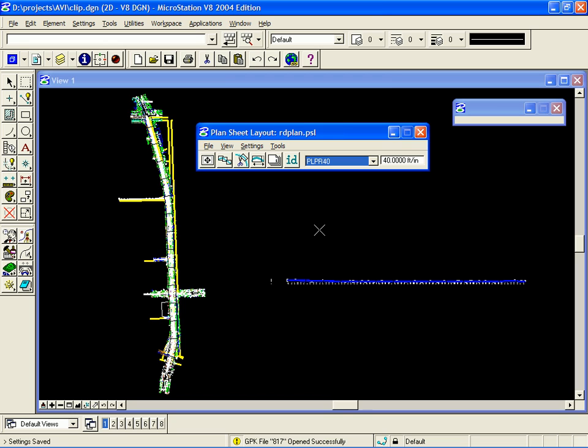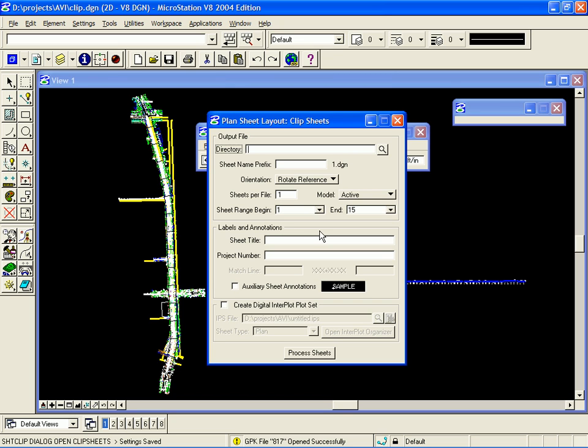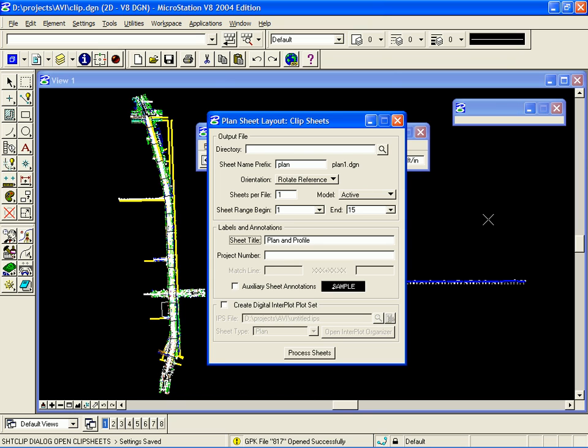At this point, we're ready to clip our sheets. So, next, we should click on the Clip Sheets icon. I need to enter a sheet name prefix. I can also enter a sheet title and a project number. Now, I'm ready to process my sheets. To do that, I click on the Process Sheets button.